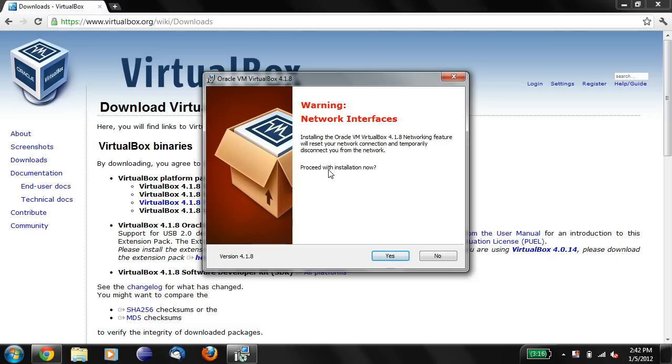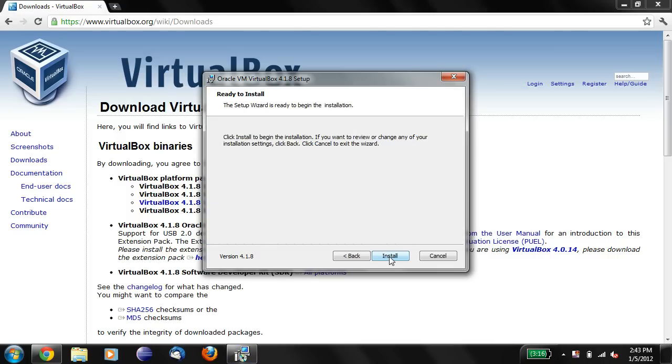And it'll ask us to install network interfaces, which will reset your network connections. So you shouldn't be downloading anything at this moment in time. So we'll say Yes and click on Install.